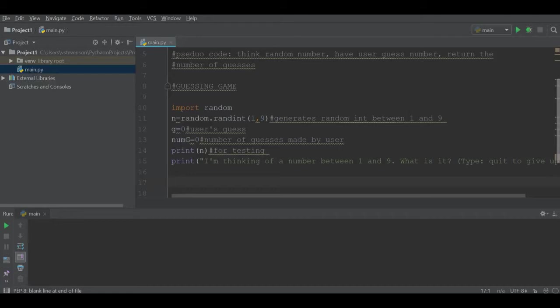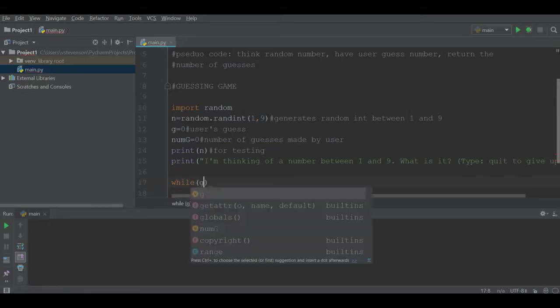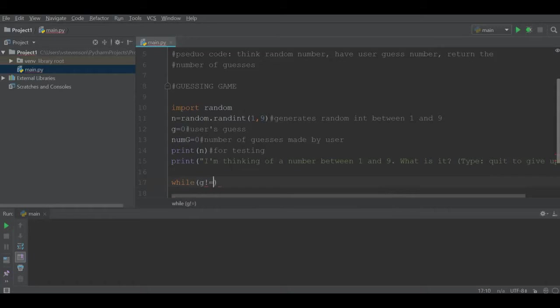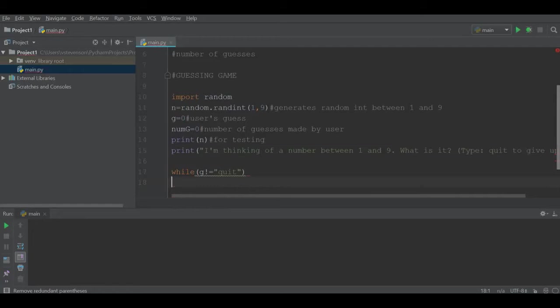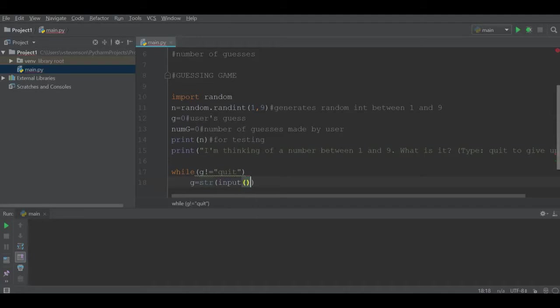What I will do is we're going to implement a while loop, which is a new concept we haven't been introduced to yet in Python. I'll say while g does not equal quit, we will enter our while loop, and I will say g gets string input.